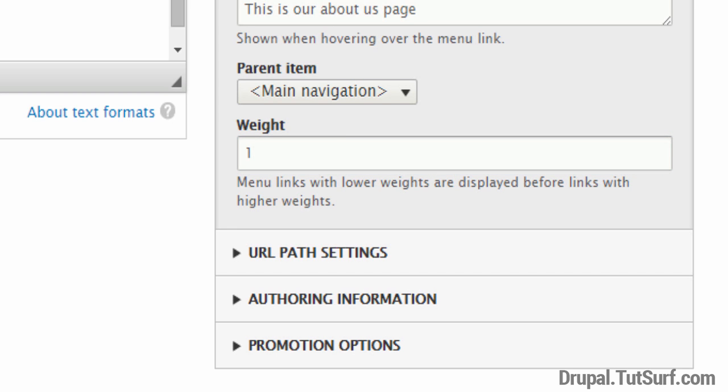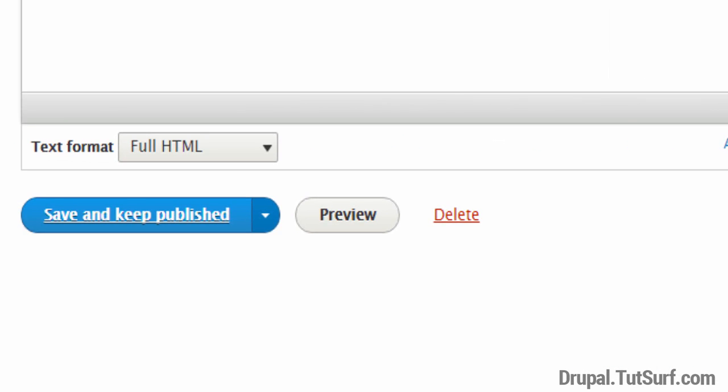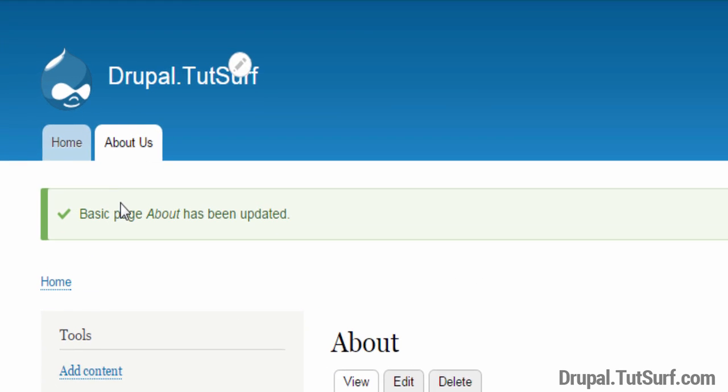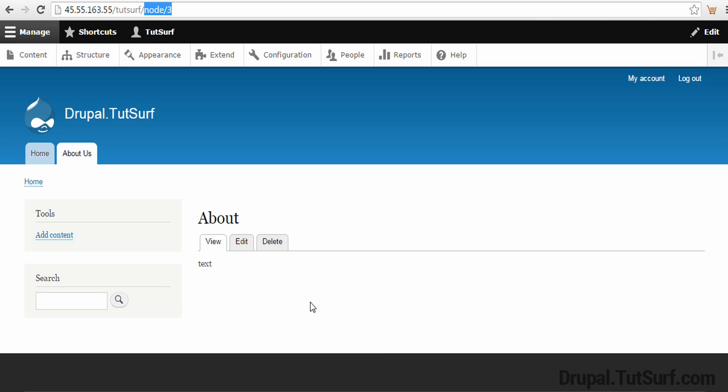So next thing we've got to focus on is Save and Publish. And now you can see we have our homepage and about page in the right order.